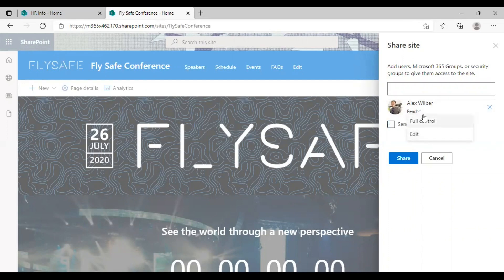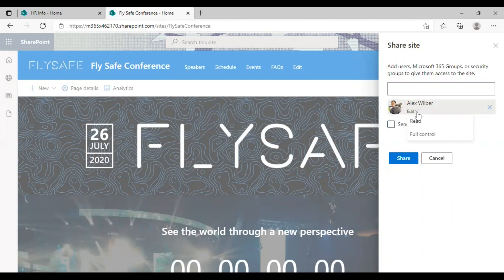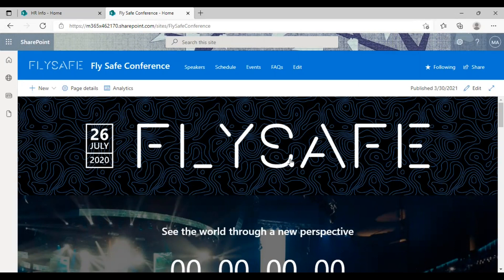It's read only right now. You can choose full control or you can edit the permissions if you wish. I mean, you can give the user the option to edit the site if you wish. Let's keep it read only for now and click on Share. So the user will be provided the rights to view this entire site easily. So that's how these options work.